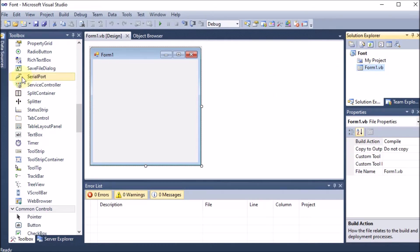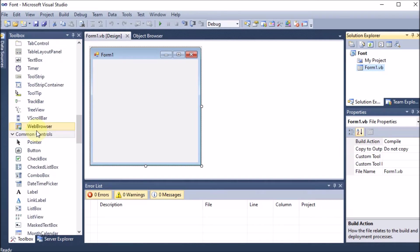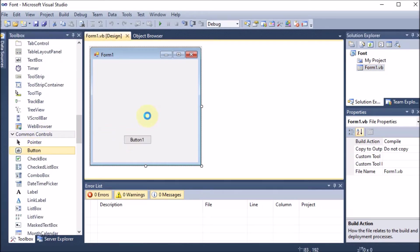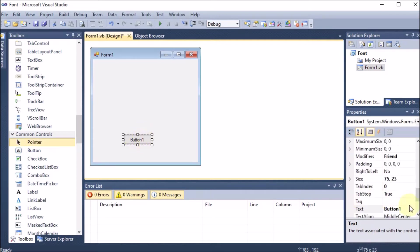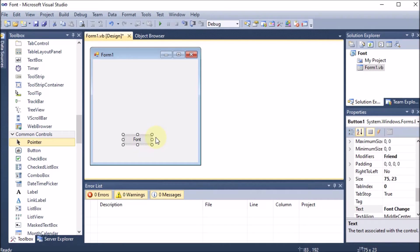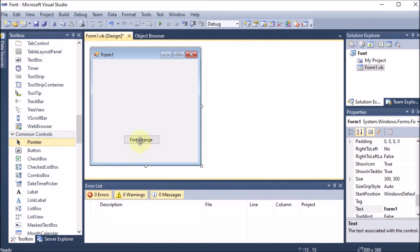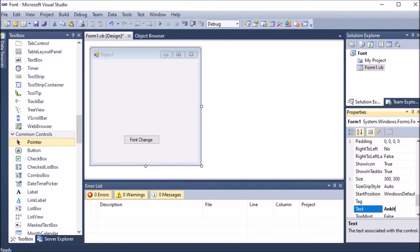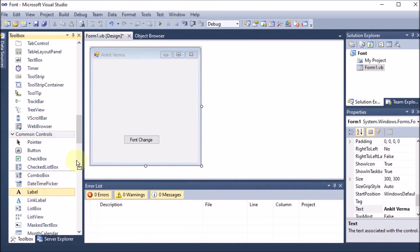The project name given is 'font'. From the toolbox, I am first taking a button. I want to change the name of this button in the property section — the name of the button is 'font change'. You can see the full name 'font change' is now showing. I will also click on the form text to give it a name.